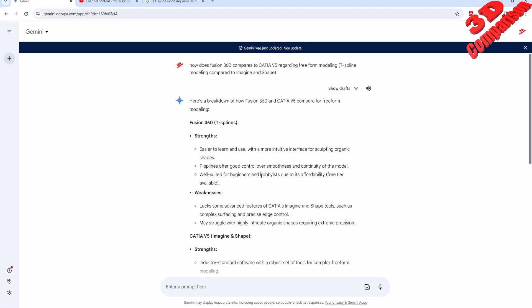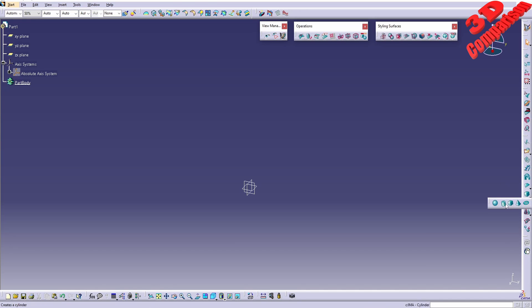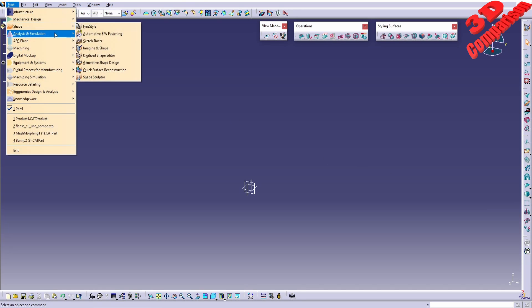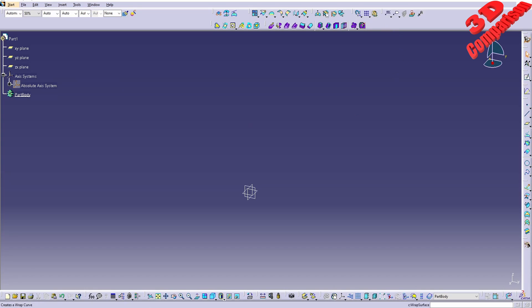One major advantage is that Fusion 360 is available for hobbyists, so that is for free. There are some weaknesses as we can see over here. The major weakness is that it doesn't have so many tools as CATIA, but even CATIA in Imaginary Shape has the following tools that we see over here.